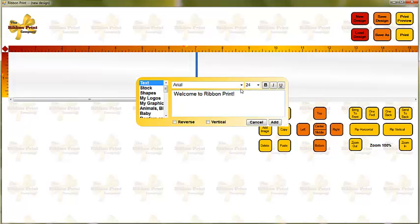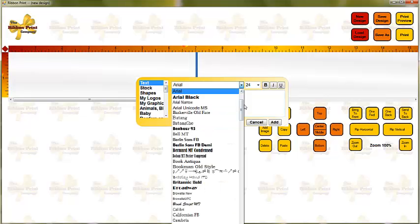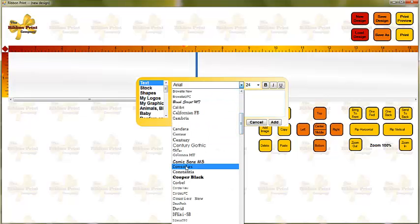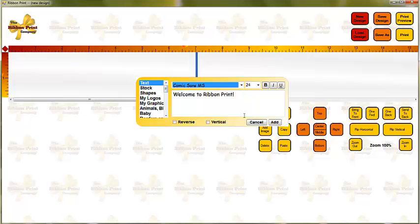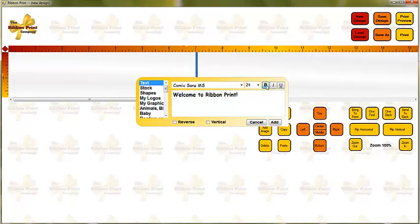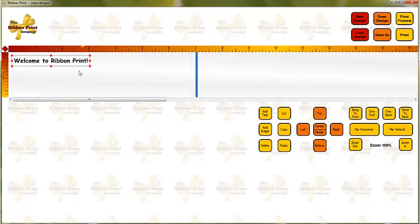So I've obviously typed in the text. Here I can change my font if I'd like to. It pulls up all the fonts you currently have on your computer. So if you've loaded in any specialty fonts, you can use those and see how those look when printed. You don't need to worry about the font size. I'll show you why in a minute. And then I think I'm going to make this bold. And then I just press Add, and you'll see that it shows up here on the design board.